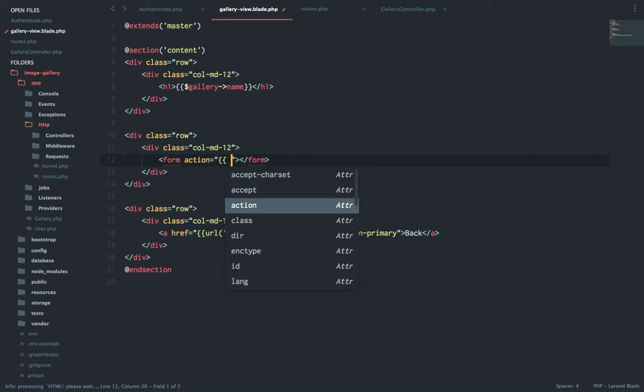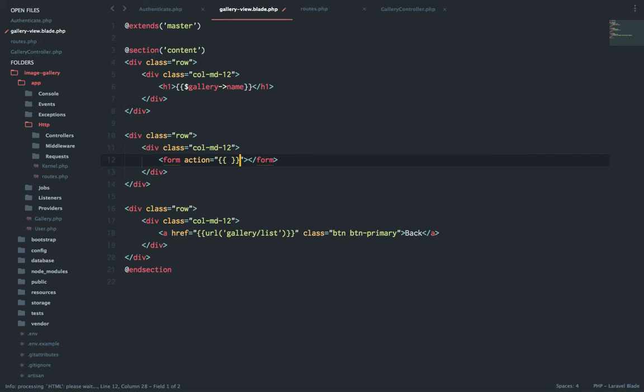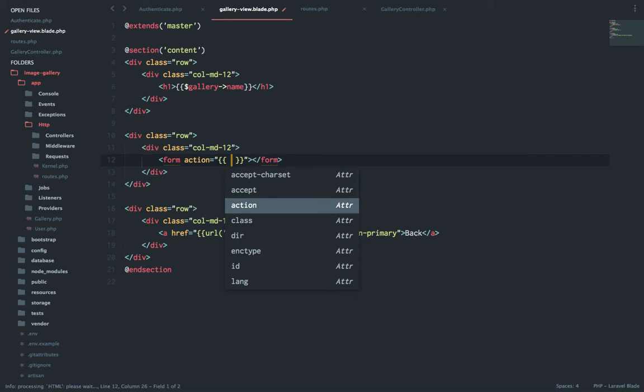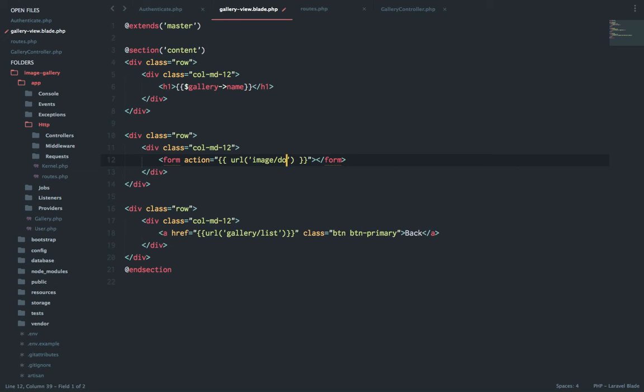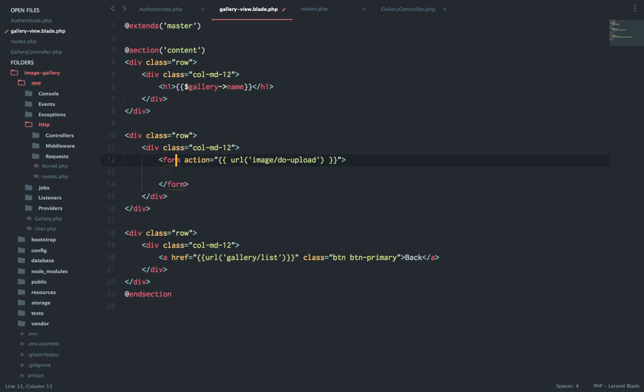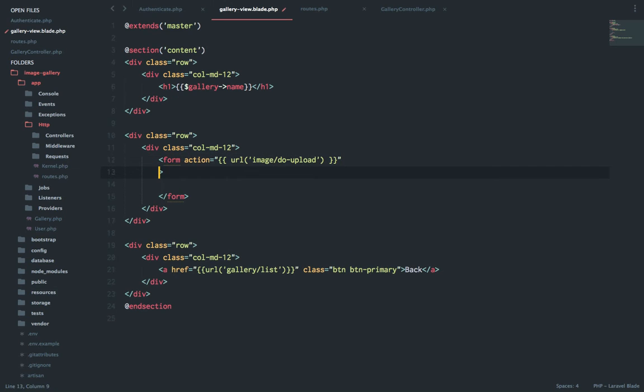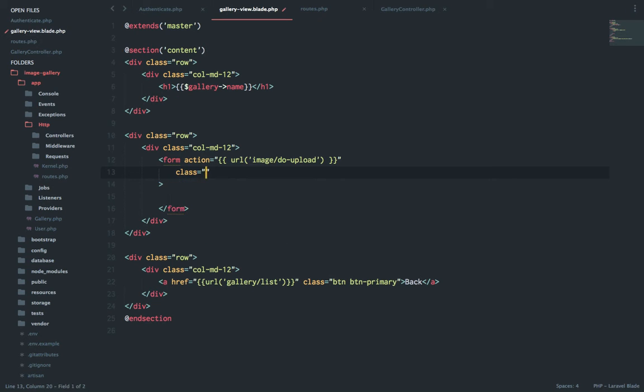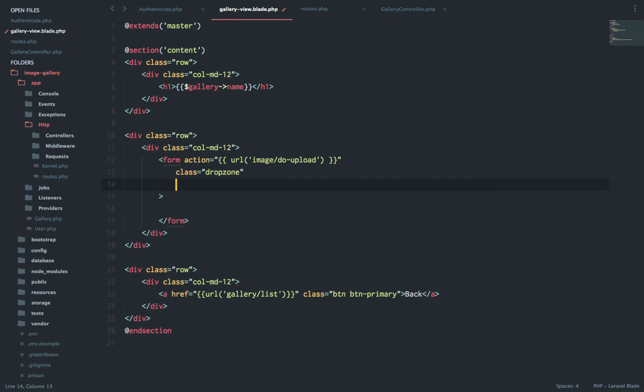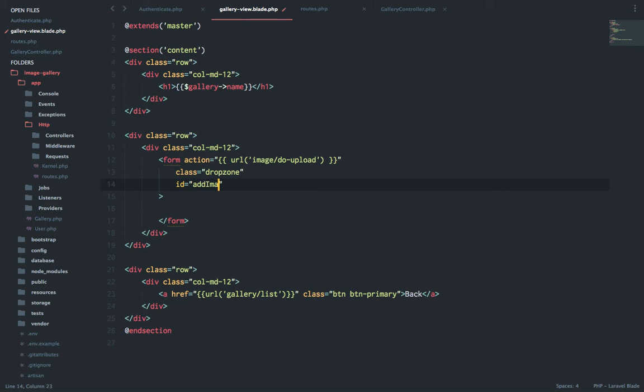With action which will take me to the route image slash do dash upload. Let's go here and I'll need some additional attributes as well, which are I need to add a class and say dropzone and then I'll give it an ID which is add images.